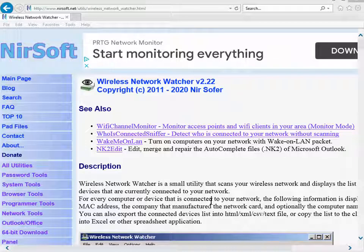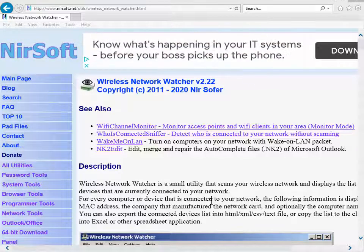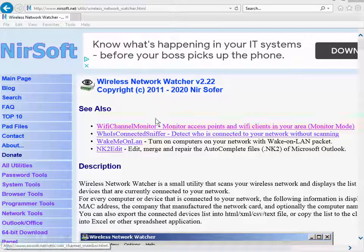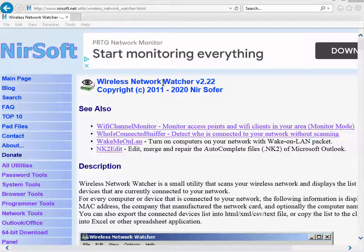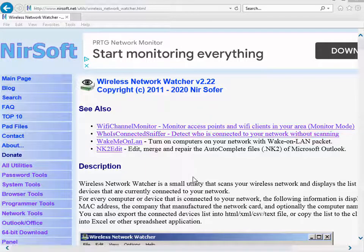This one is called Wireless Network Watcher and it's a bit of a misnomer because it's not just for wireless, it's for any network. What it basically does is it scans your network.